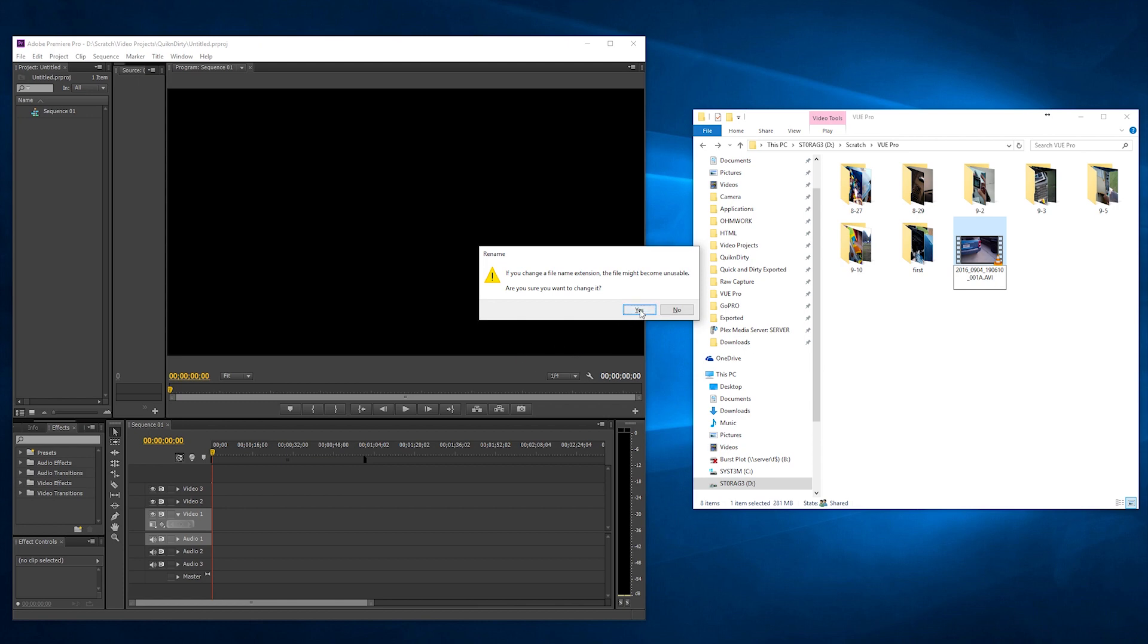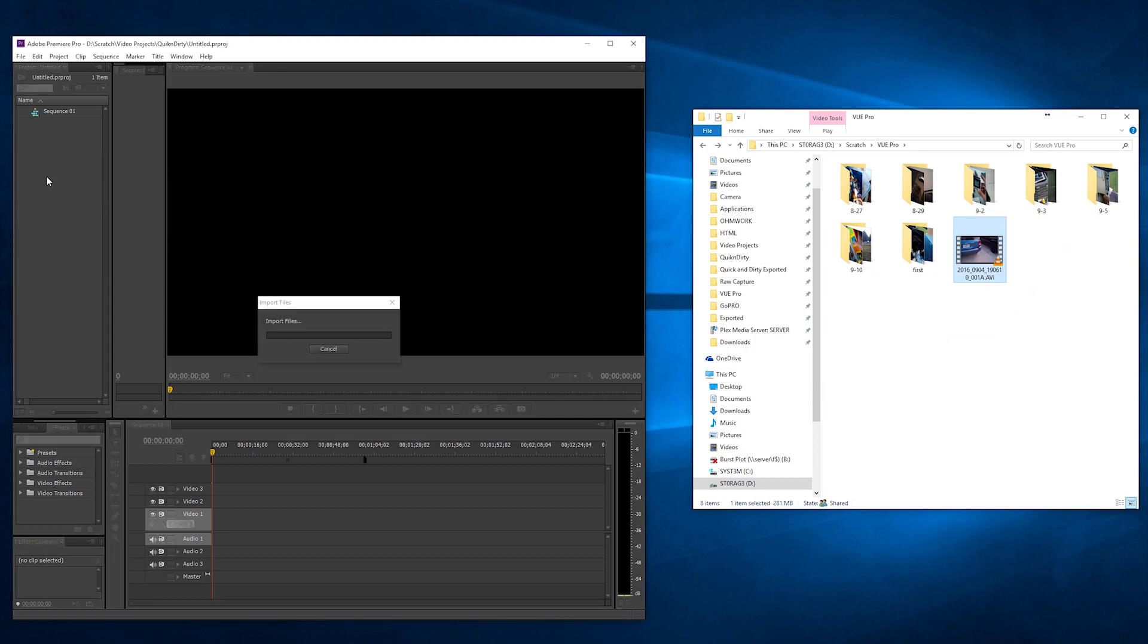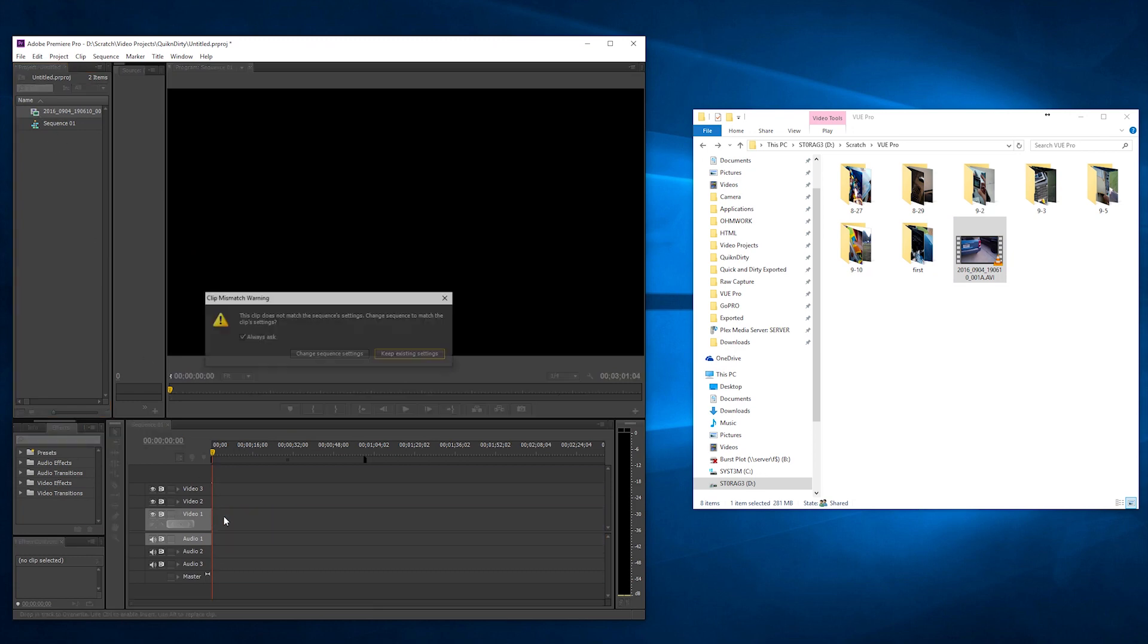So hit yes. Now you can see it's an AVI and then you can pull it right over and Premiere imports it just fine.